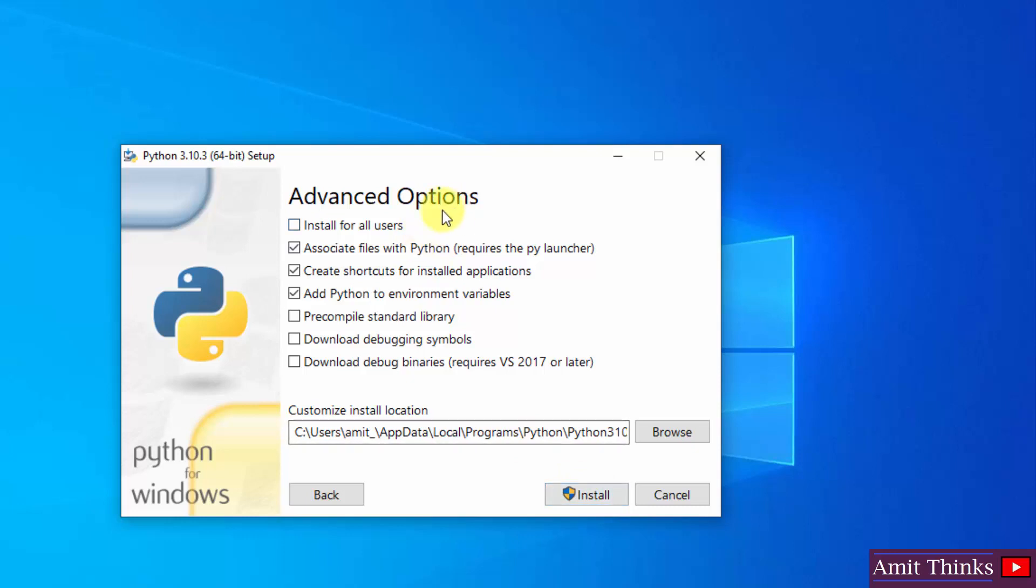Here advanced options are visible. I'll select install for all users. Now the following is the path where our Python will get installed. We will see it later. Click on install.